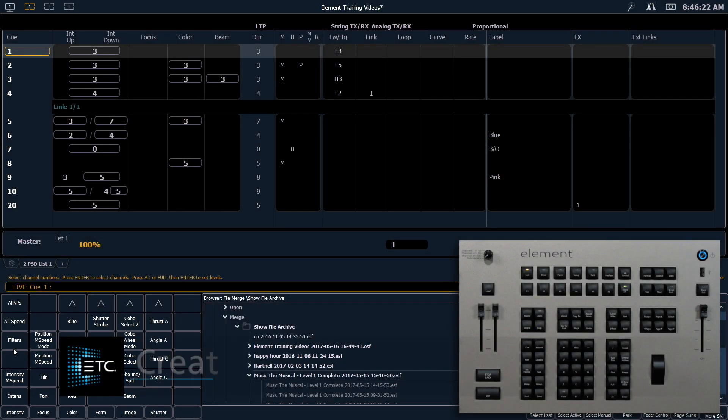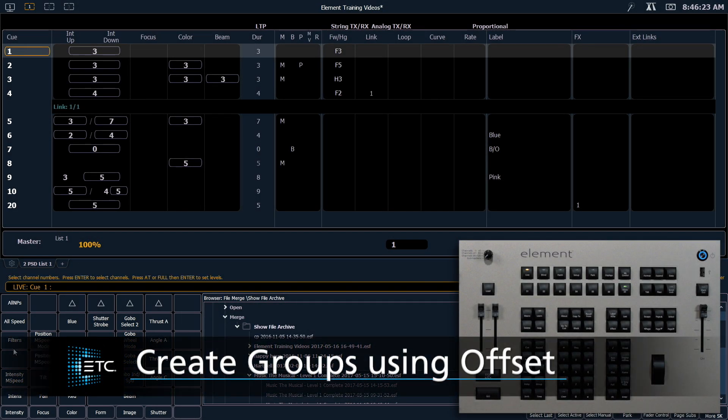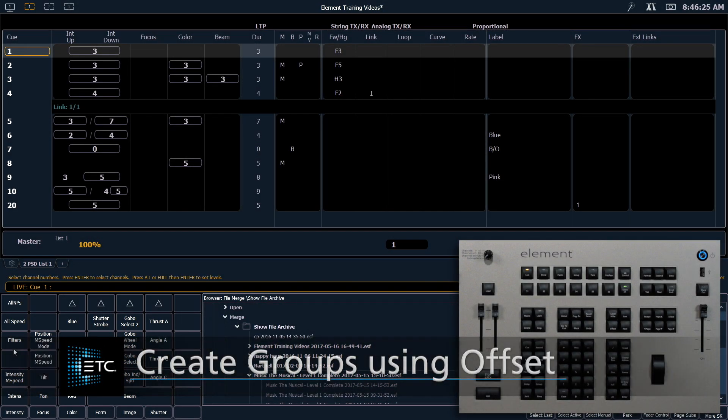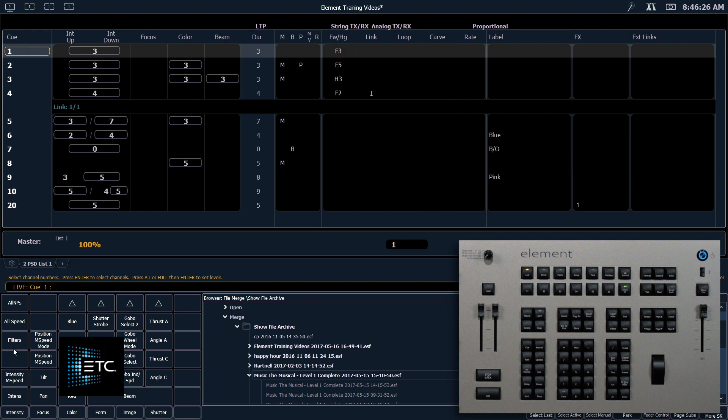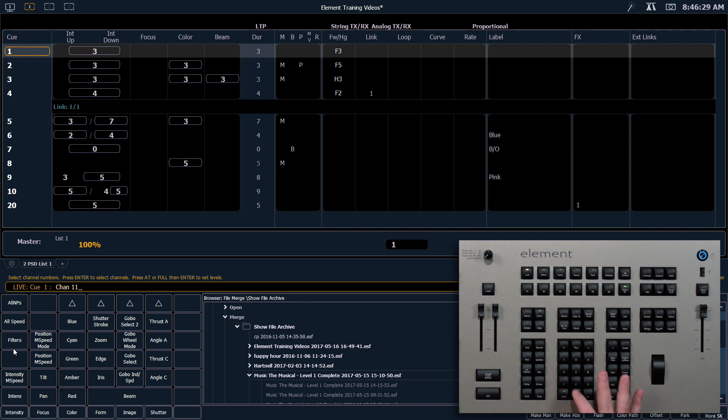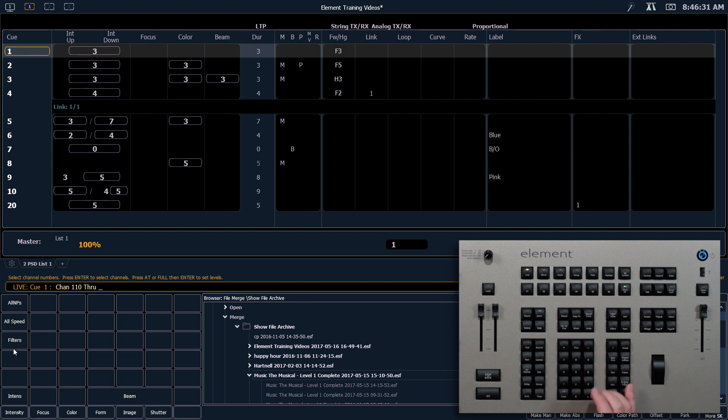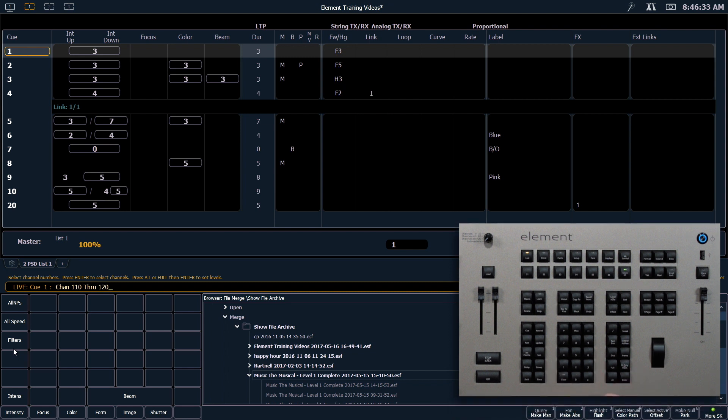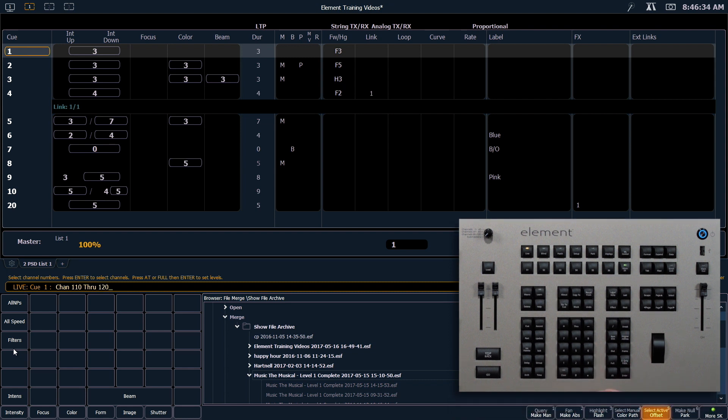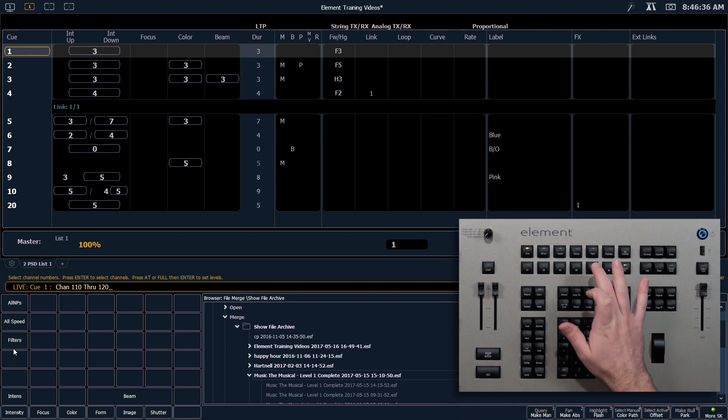The next thing we're going to look at is creating groups using offset. So in live with clear command line, I'm going to go ahead and say 110 through 120, and I'm going to use my offset soft key, which is S5.